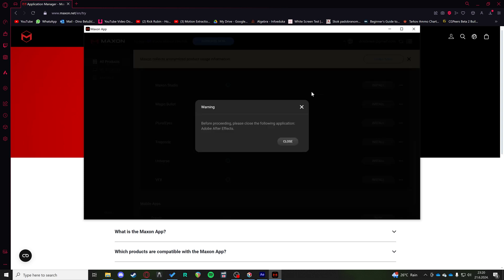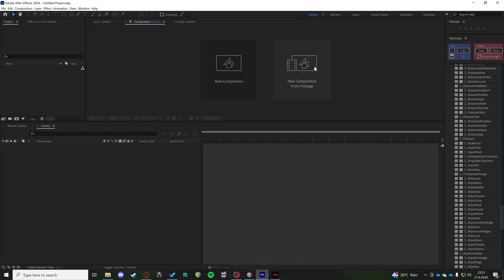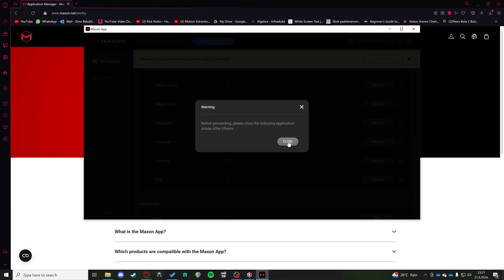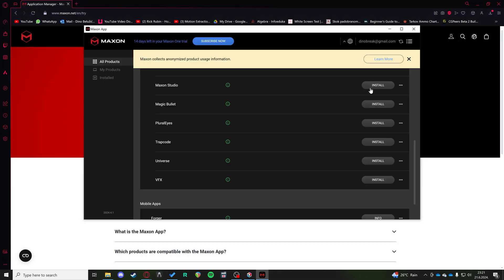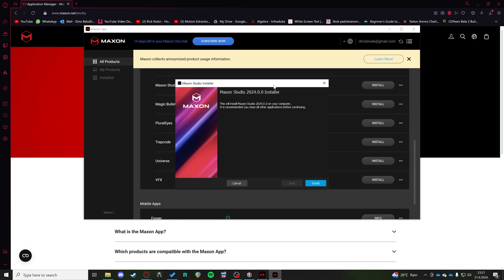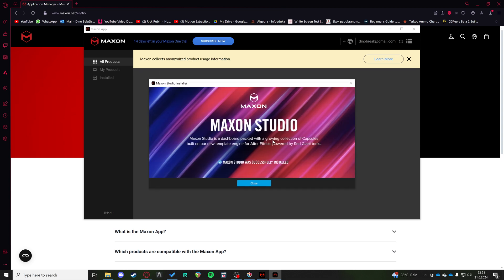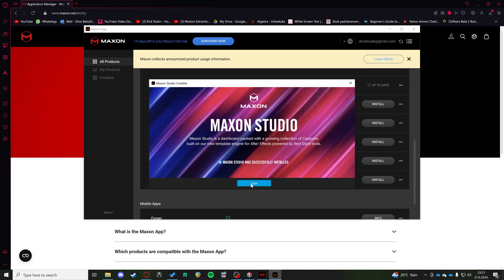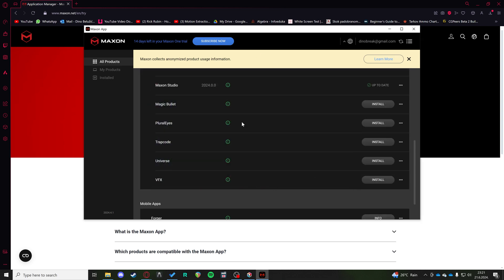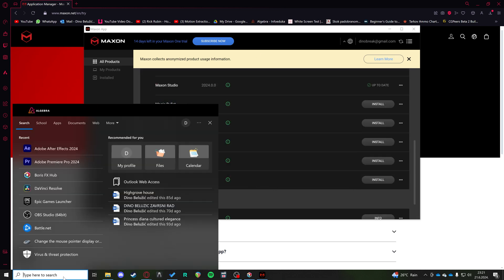Let's do the latest version. I have to close my After Effects project. Let's do that again and it'll install very quickly, give you a little wizard. And there you go. Maxon Studio successfully installed.